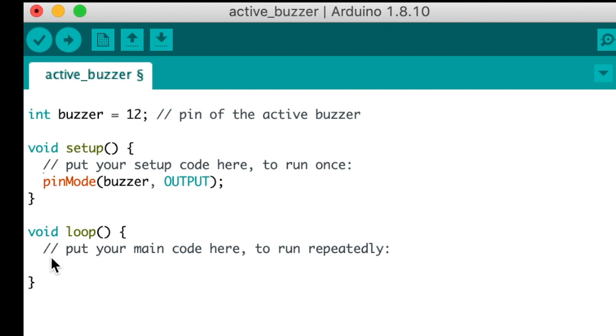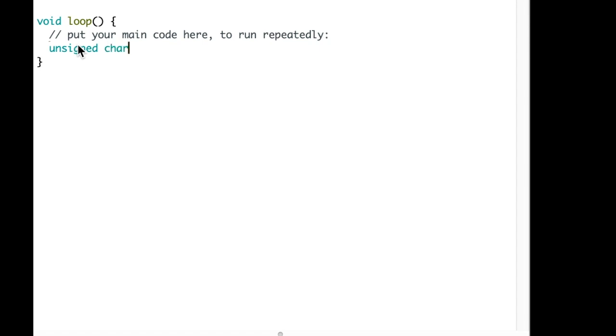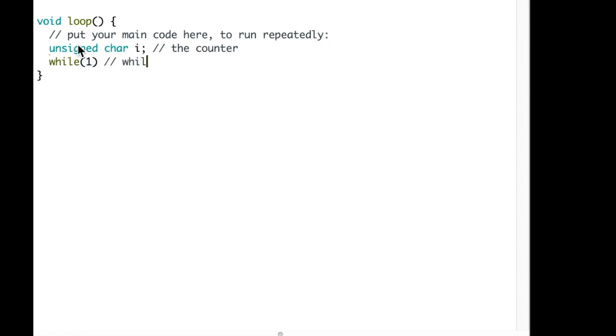Remember it's pin 12. And now let's add the loop code. So let's add a counting character and put a comment as the counter. We put while 1, which means while it's true. We need to put two frequencies, and we're going to put two for loops.